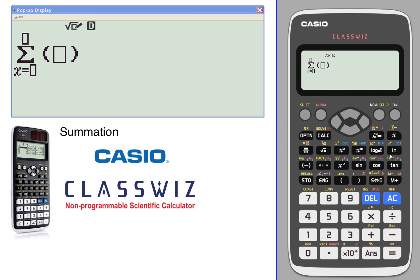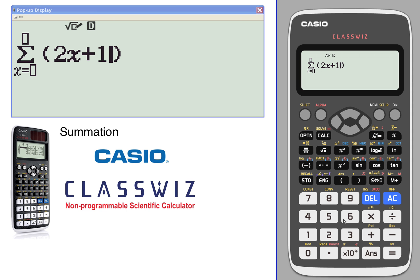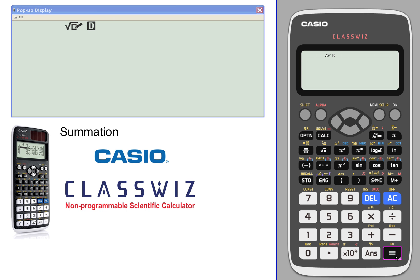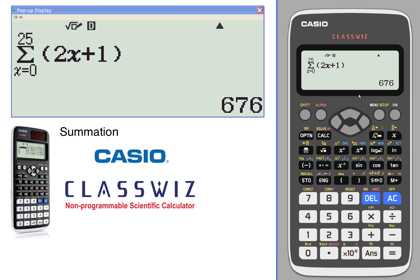So we'll take 2x plus 1, toggle over between the values of 0 and 25. And there you have it — the sum of 2x plus 1 for x between 0 and 25.